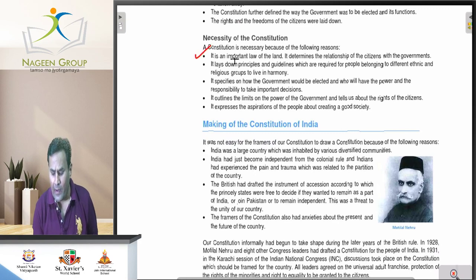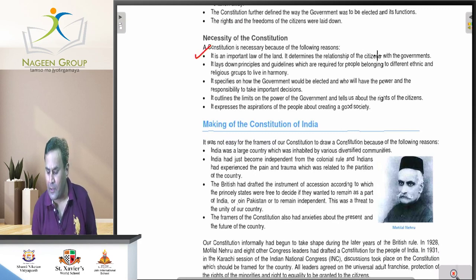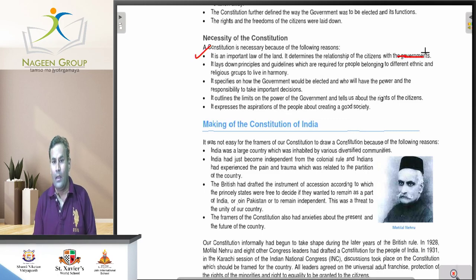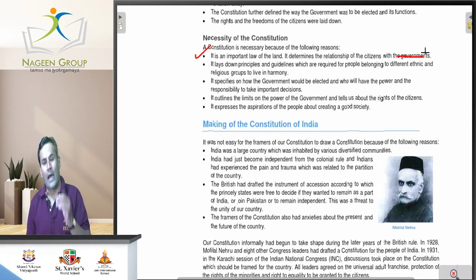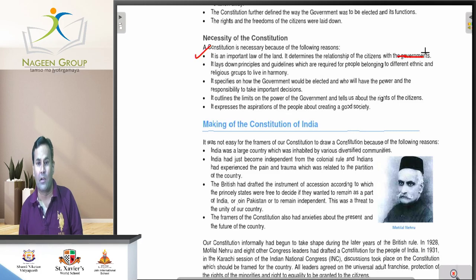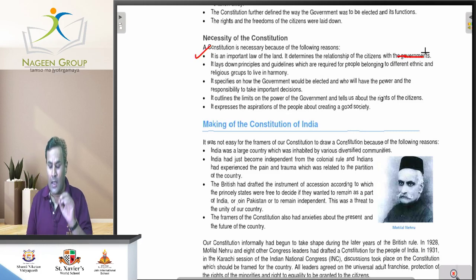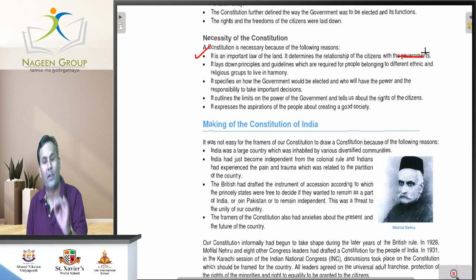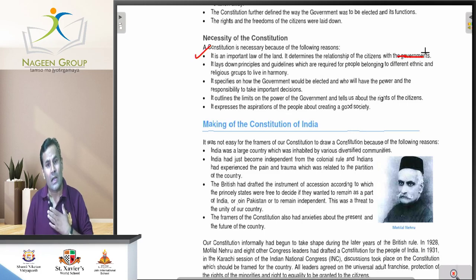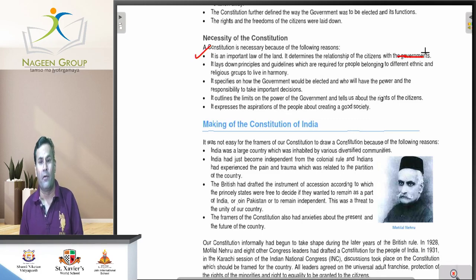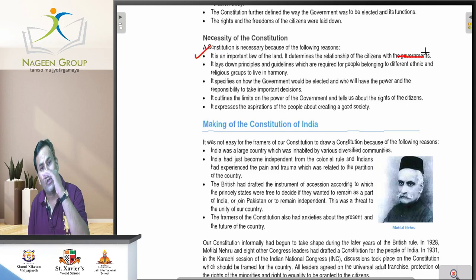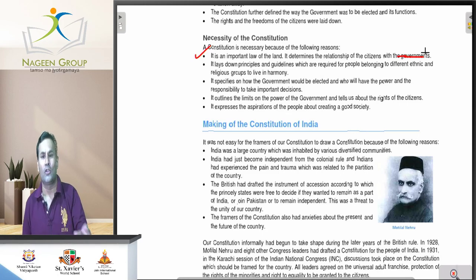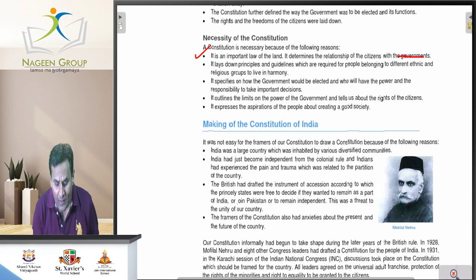Point number one: the constitution lays down an important law that determines the relationship between the citizen and the government. The constitution lays down the rights and duties of citizens and the responsibilities of the government. What are the responsibilities of the government? What are the duties of a citizen? To define all these things, we need a constitution.